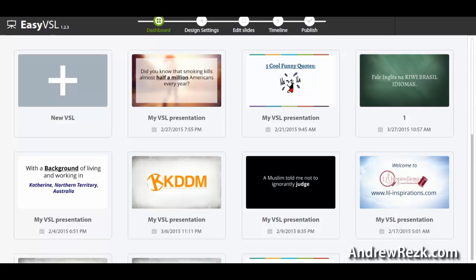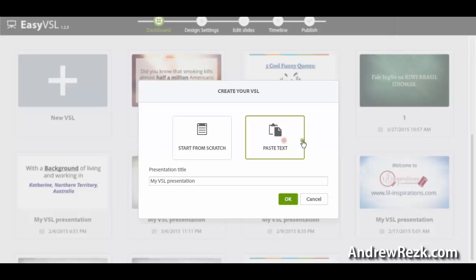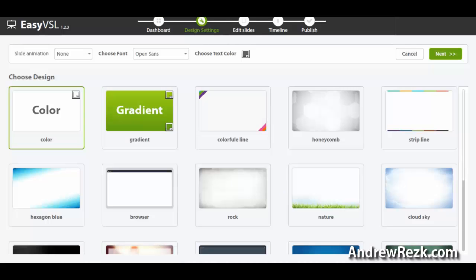Here I'm gonna show you a really simple software I've been using to create all my video sales letters. As you can see, I have created many videos using EasyVSL. To create a video, I'm gonna click here. You have two choices: you can start from scratch, building your own slides and adding text and images, or the easy way — paste the whole text from a Word document, notepad, or any text file. I'm gonna choose the paste text option and click OK.